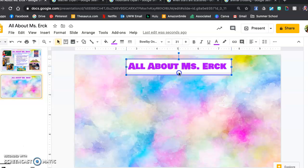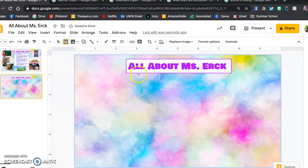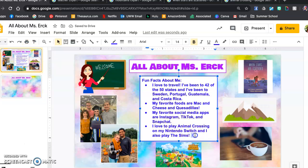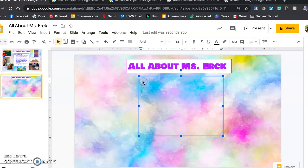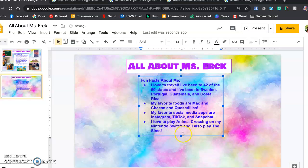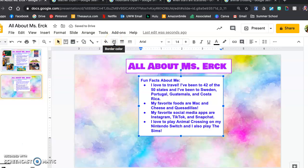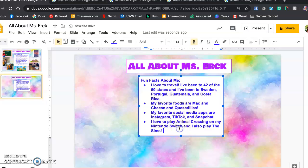Next I did my text box for my fun facts — I just made it about that big. My fun facts are: I love to travel, I have been to 42 of the 50 states, and I've also been to Sweden, Portugal, Guatemala, and Costa Rica. My favorite foods are mac and cheese and quesadillas. My favorite social media apps are Instagram, TikTok, and Snapchat. And I love to play Animal Crossing on my Nintendo Switch, and I also like to play the Sims. If you guys do any of those things, let me know!